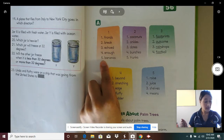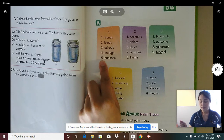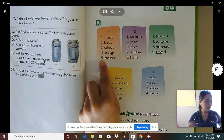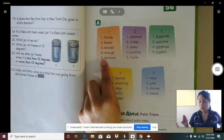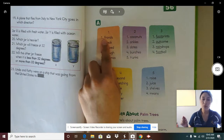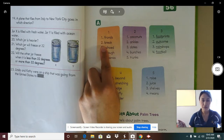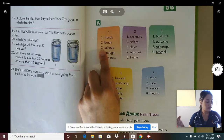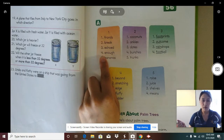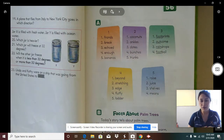Word five is "bananas." What word? Bananas. Spell bananas. Now let's read those words again the fast way. Word one — fronds. Word two — break. Word three — echoed. Word four — enough. Word five — bananas. Good job reading those words the fast way.